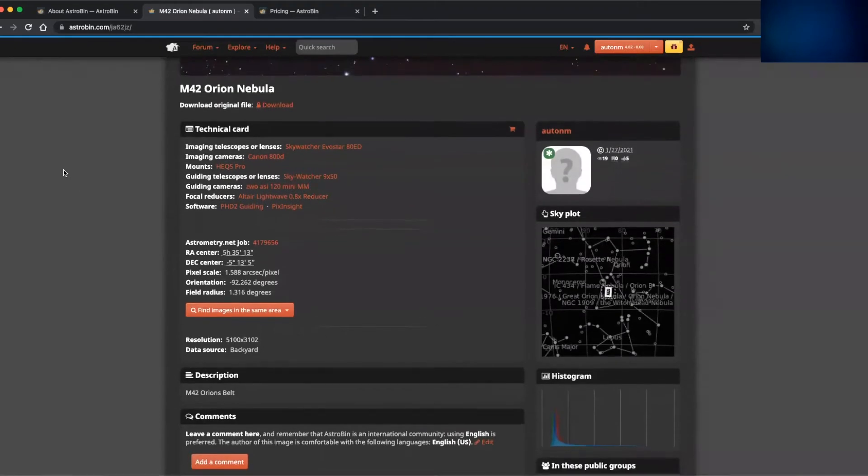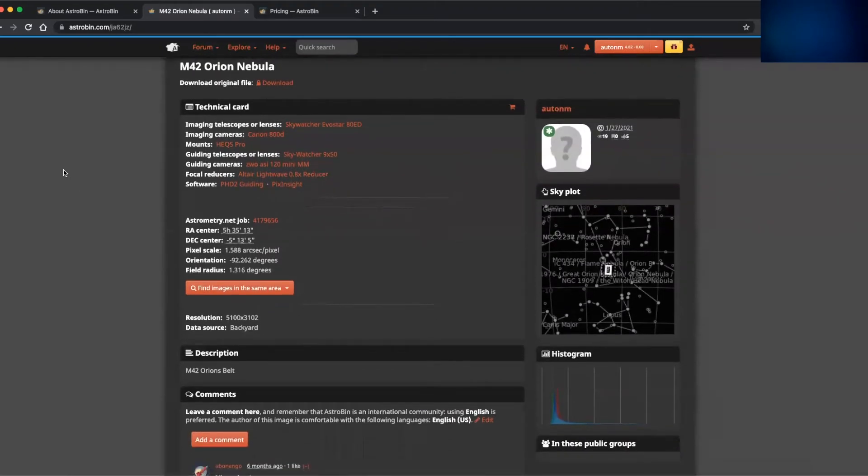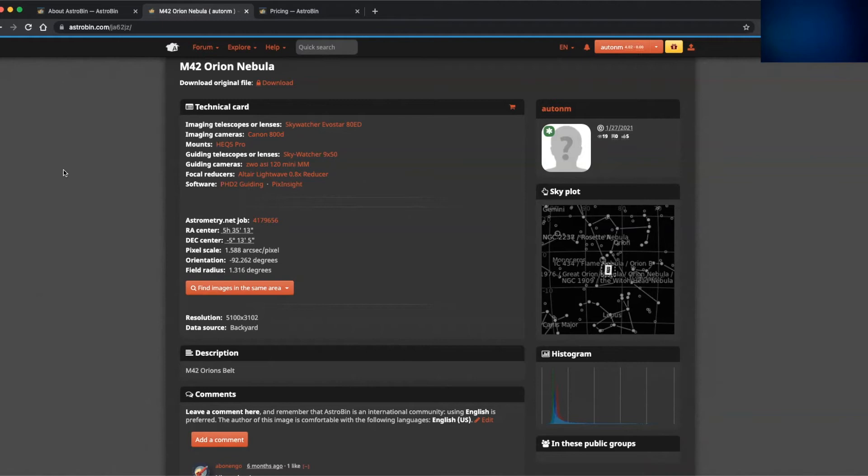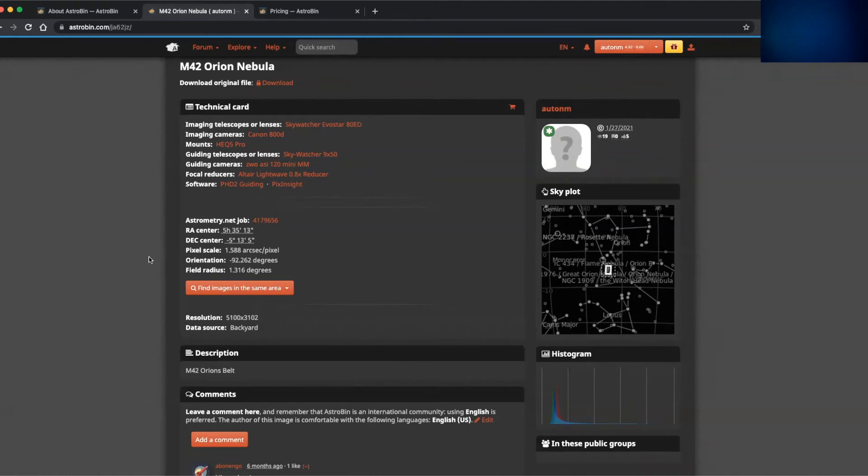So moving down the page, we can see the technical card and for this particular image, it shows the first section that I've manually added while uploading this image. So for other viewers or to remind myself in the future, it shows the telescope, the mount, the imaging camera, the guiding camera, etc., that was used to take this image. And then underneath, the scale orientation and radius is calculated or taken from part of the plate solving process, and that gives the coordinates or the reference to where the positioning of the image is within the night sky.